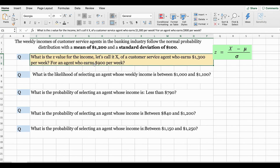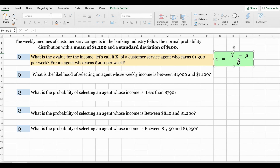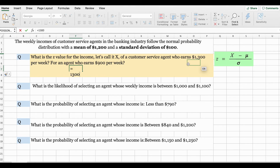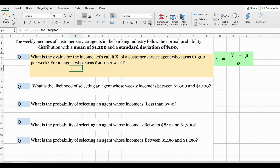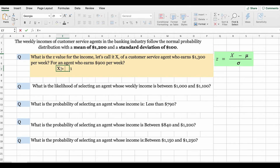There are two parts to this question. Let us solve the first part. In order to find the z value, we are going to apply the formula. x here represents the customer service agent who earns $1,300. Population mean as per the question is $1,200 and population standard deviation is $100. So x is $1,300 minus the population mean of $1,200, divided by the population standard deviation of $100, which gives you a z value of 1. So this is for x when it's equal to $1,300.